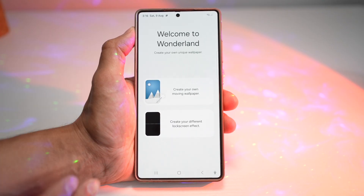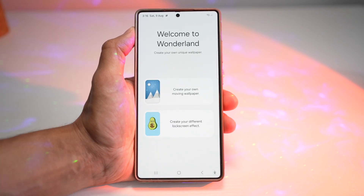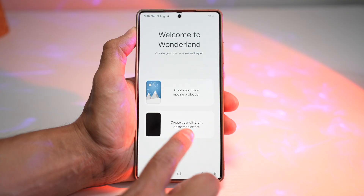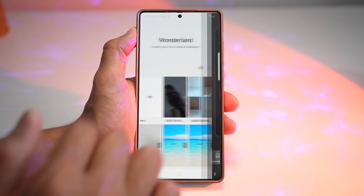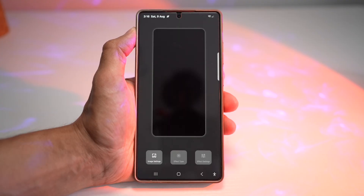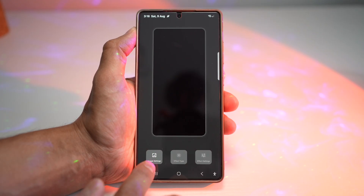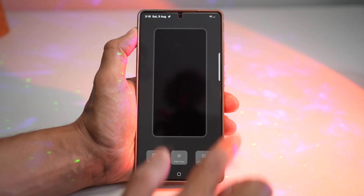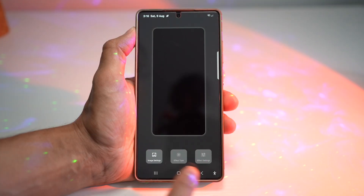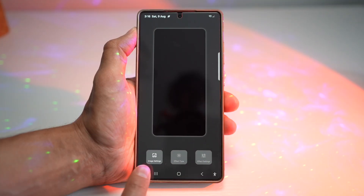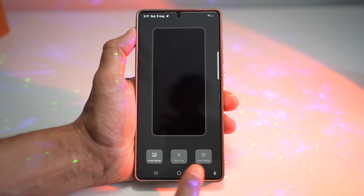As you can see, there's not much change in this Wonderland module. However, if you tap on 'Create a new lock screen' and then tap on creating a new lock screen effect, you can see that the screen has now changed. So instead of four buttons, you now have three buttons only.